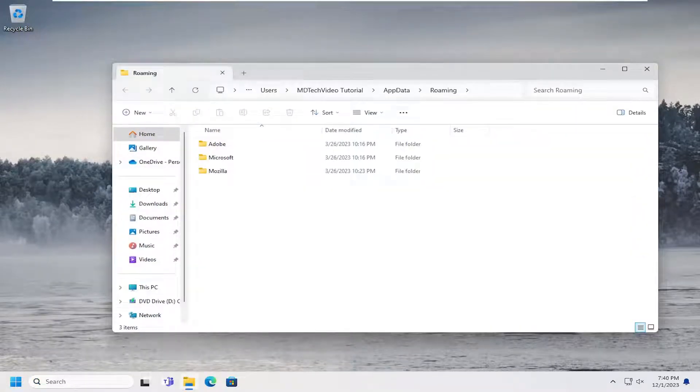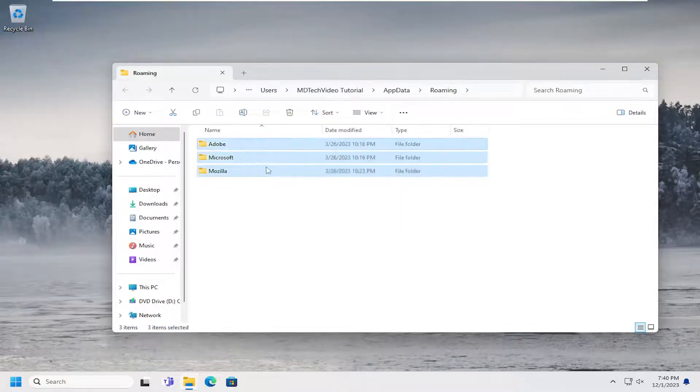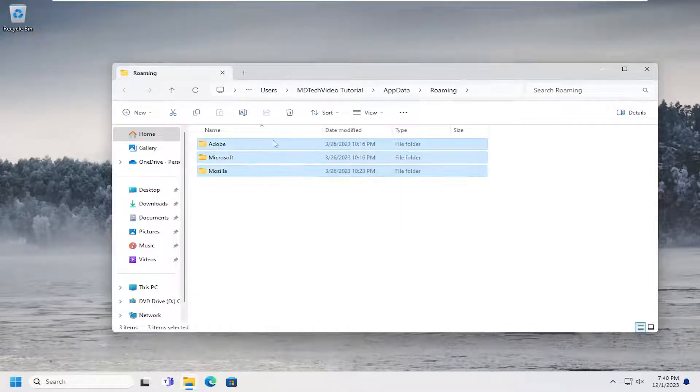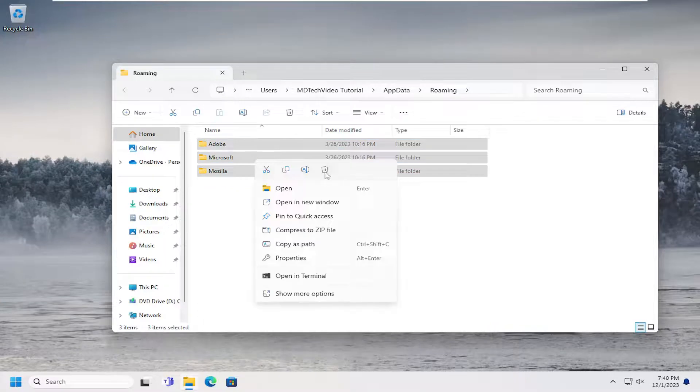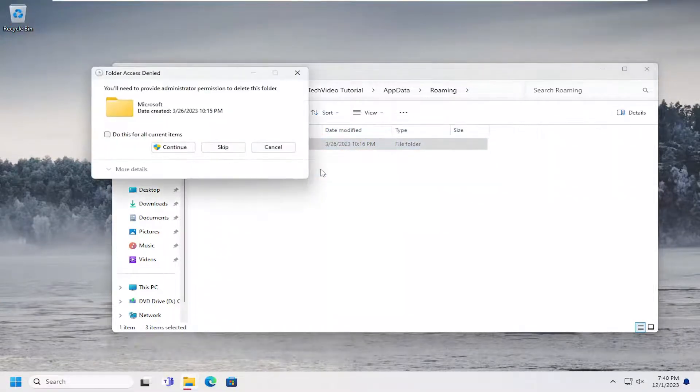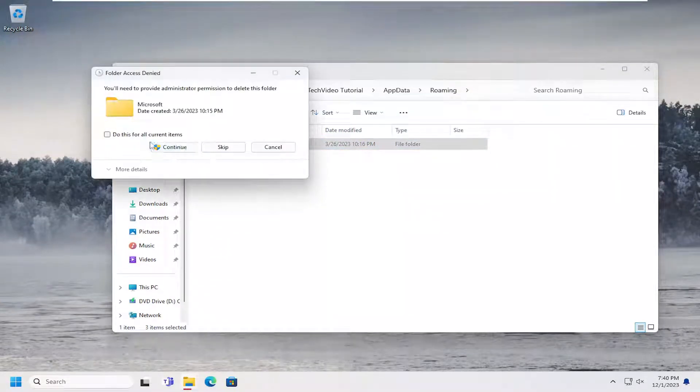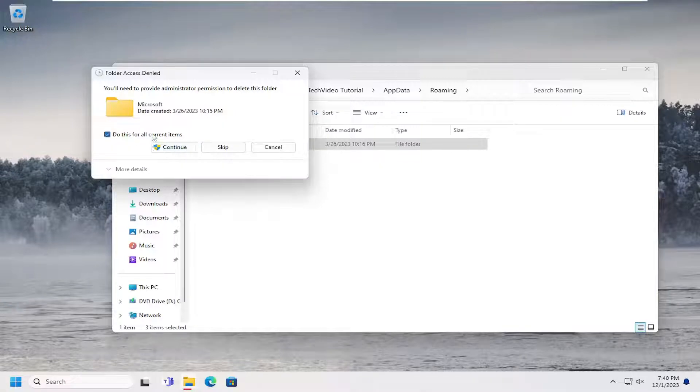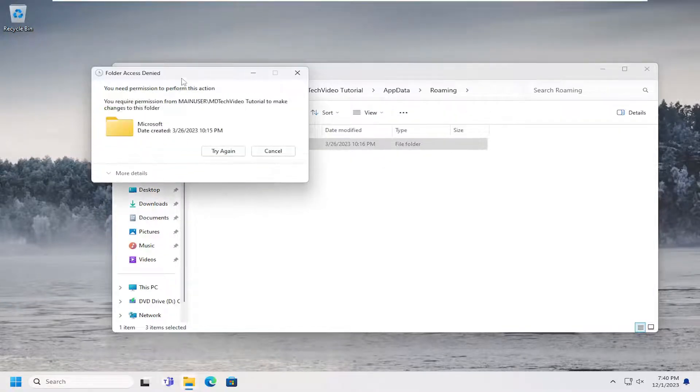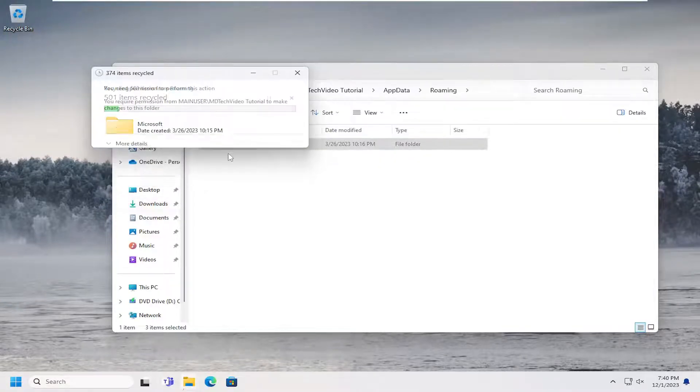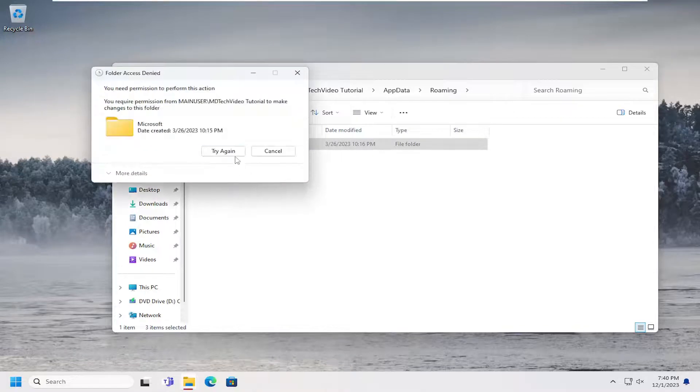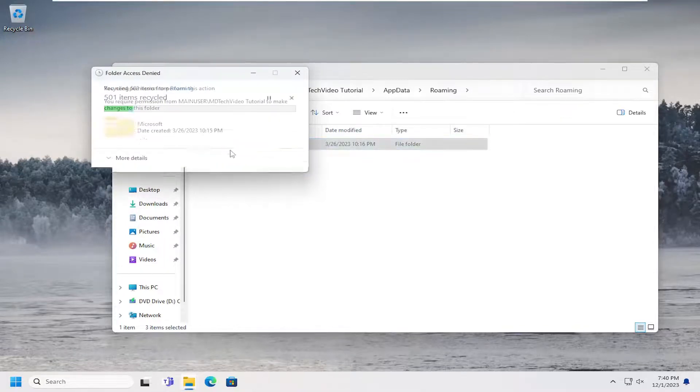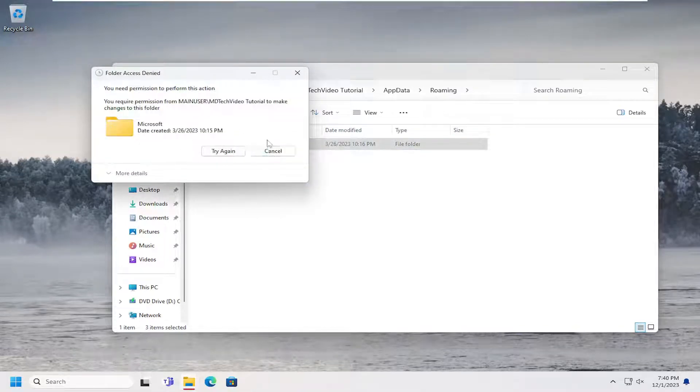At this point, you go ahead and just highlight over whatever folders or files are in this file directory. Right click and then select the trash can icon or you can select delete on your keyboard. Then select do this for current items and then select continue. Some temporary files might not be able to be deleted in here.